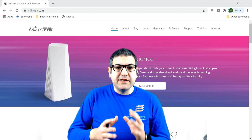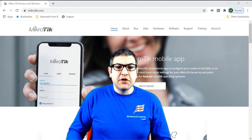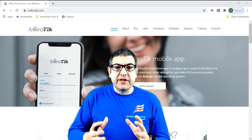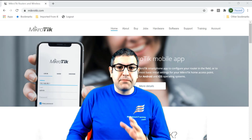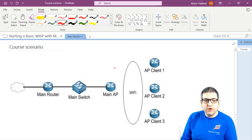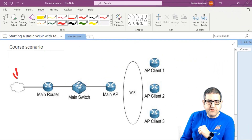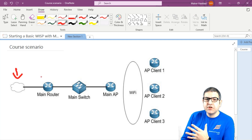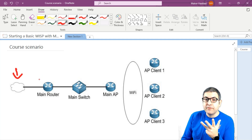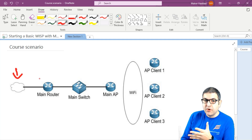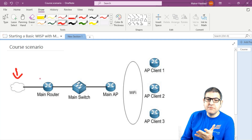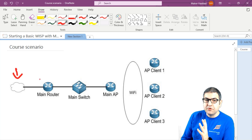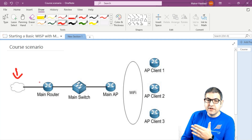Let me show you the lab scenario we are going to work on during this course, so you have an idea, and I'll tell you what equipment you need to buy to repeat the same labs. Our scenario for the whole course is as follows. I have my internet connectivity, then I'm going to have MikroTik routers. How many MikroTik routers do you need? You need four pieces. Let me show you the design first, then we'll speak about which MikroTik routers you need.